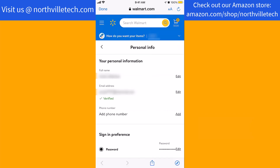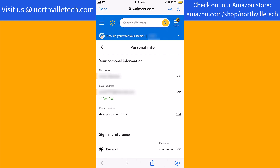Under Personal Info, you will see a section for your email address. Beside it is an edit option. Tap on Edit.